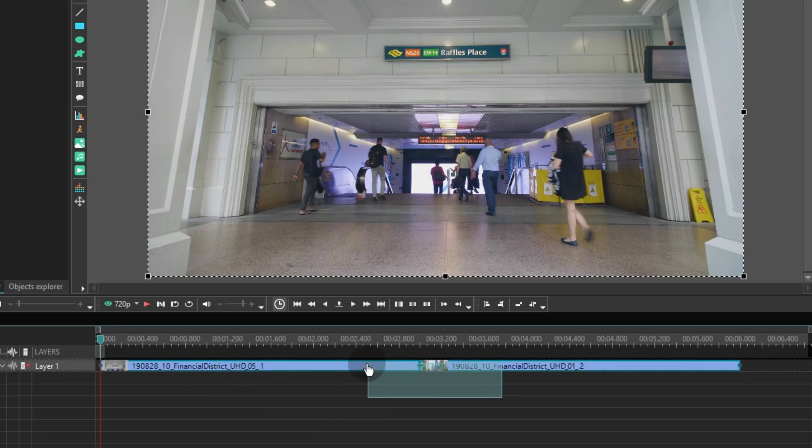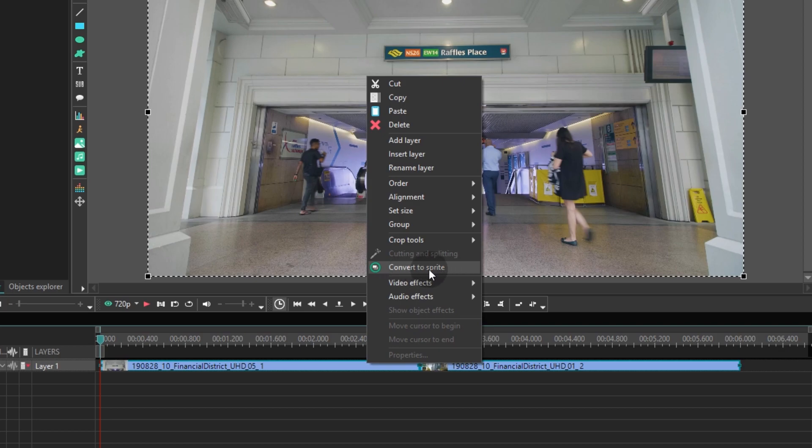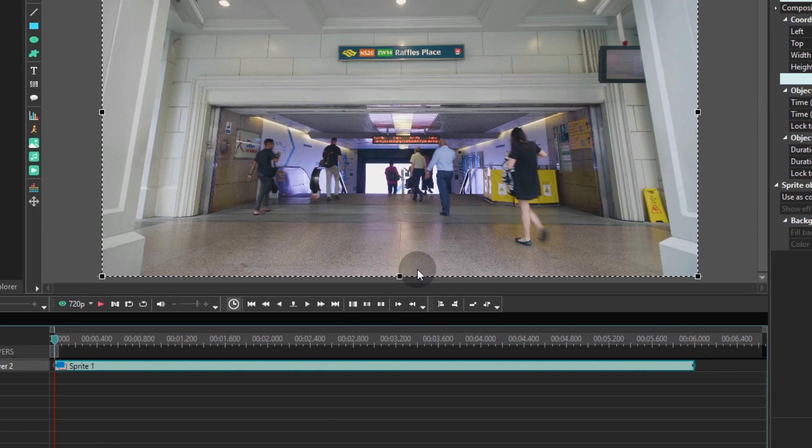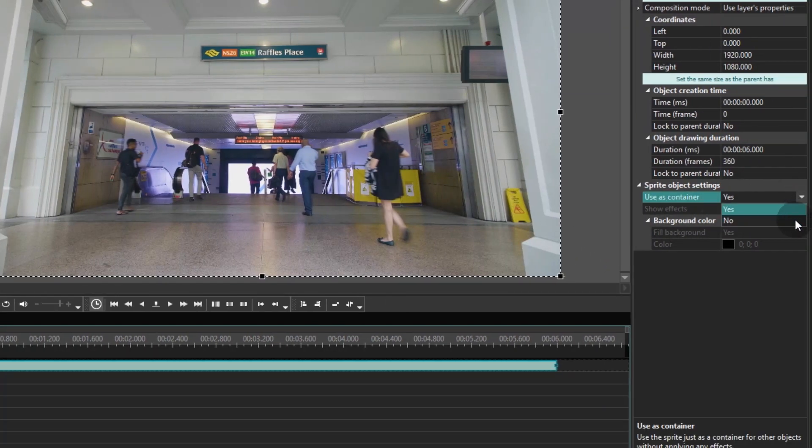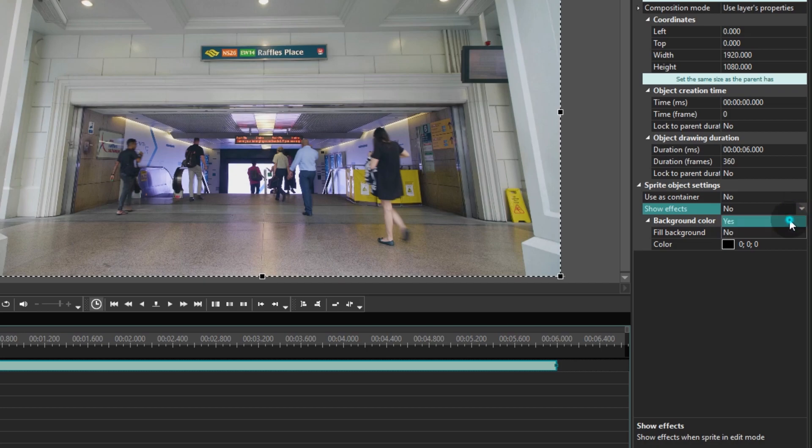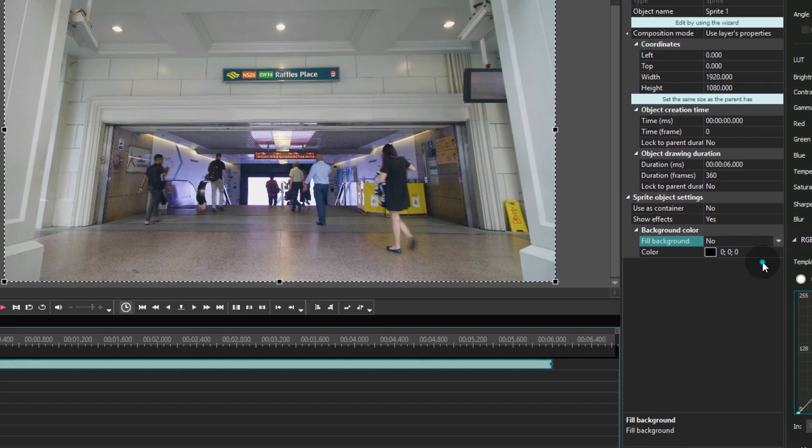Select them and use the right mouse click to convert them into a sprite. Move over to the Properties window and select Sprite object settings. Select No in the field named Use as container and switch to Yes in the field named Show effects. Finally, select No for the Fill background parameter.